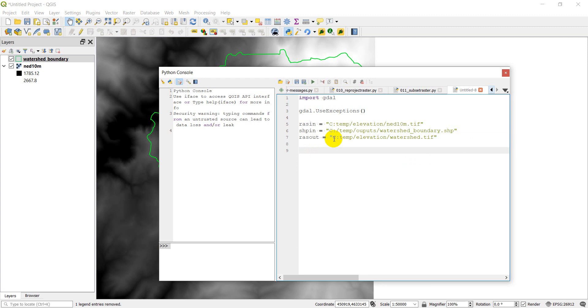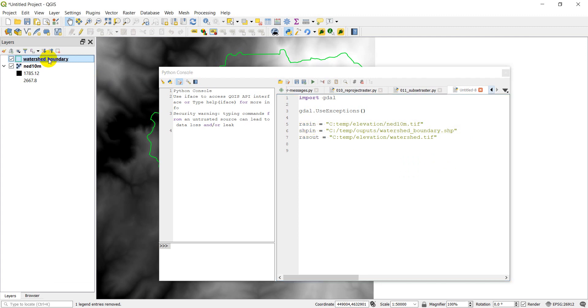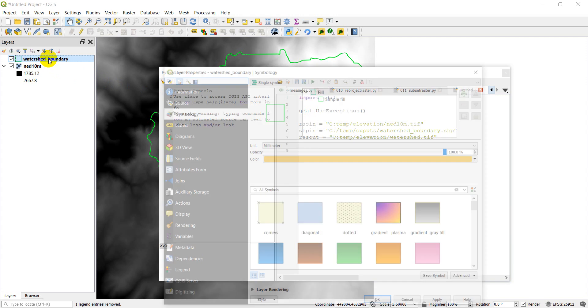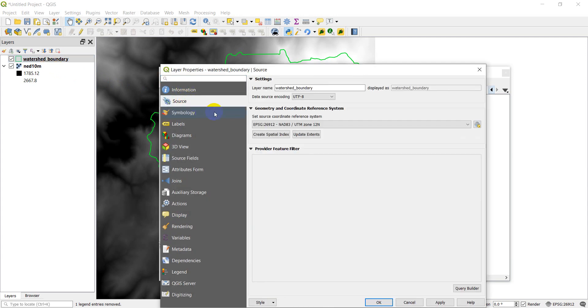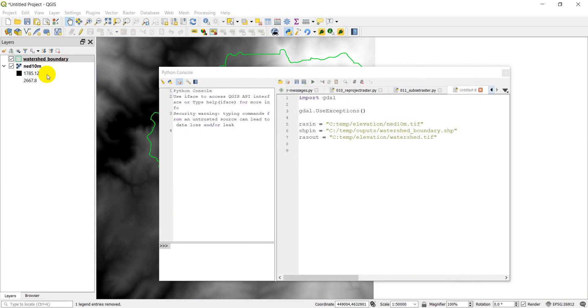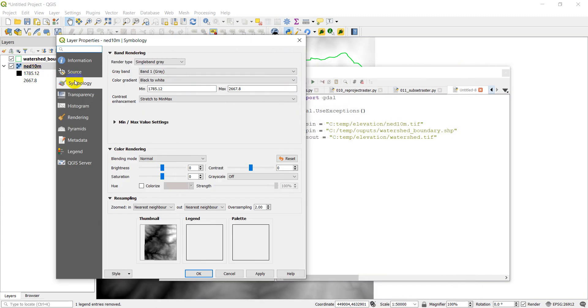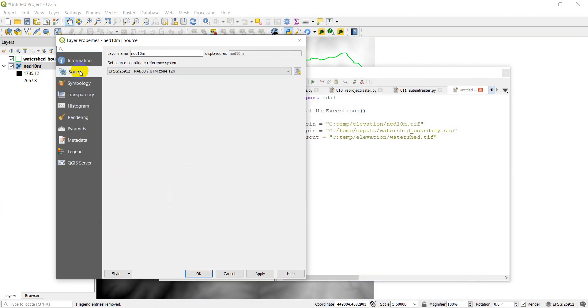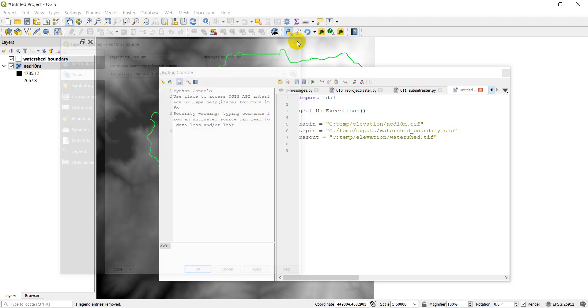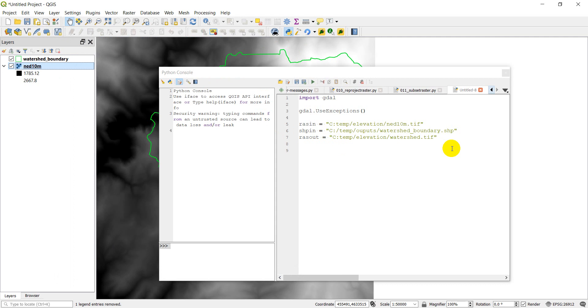Now one thing I want to note here is that your raster in and your shapefile in need to be in the same coordinate reference system. So I'll show you mine here. I open the watershed boundary and go to source. You can see here that I'm in NAD 83 UTM 12 North EPSG 26912. Let's go check out the raster. It should have the same EPSG code EPSG 26912. So these are in the same coordinate reference system or CRS or projection. They need to be in that same reference system or you might get some errors here.